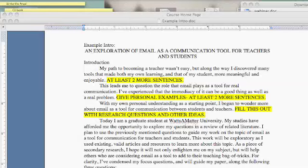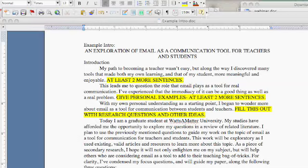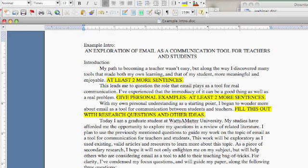I want to talk a little about some of the issues that came up with some of the introductions to your lit reviews. So I made a sample, and it's not a perfect sample. There are a couple of things I specifically want to show you.